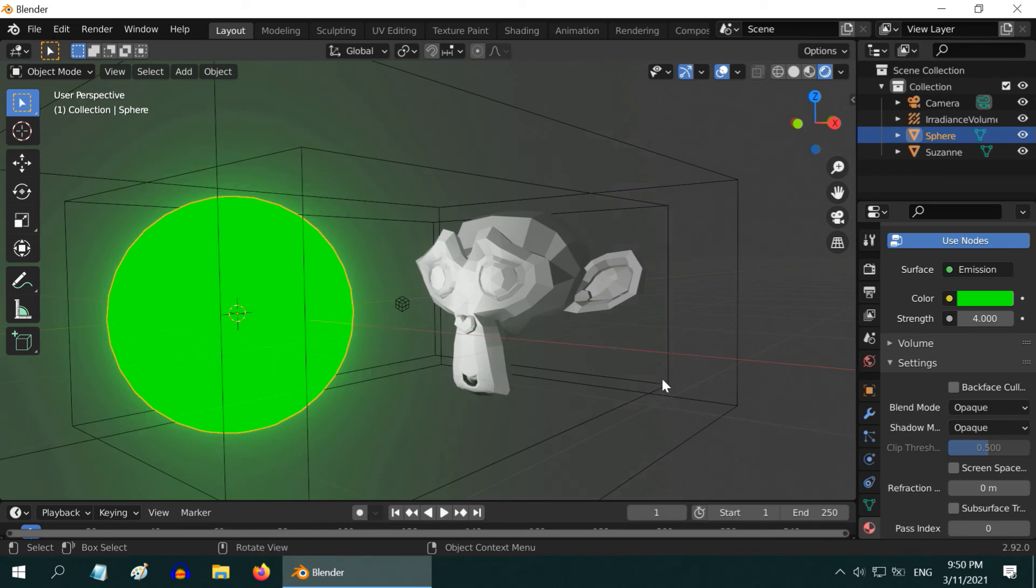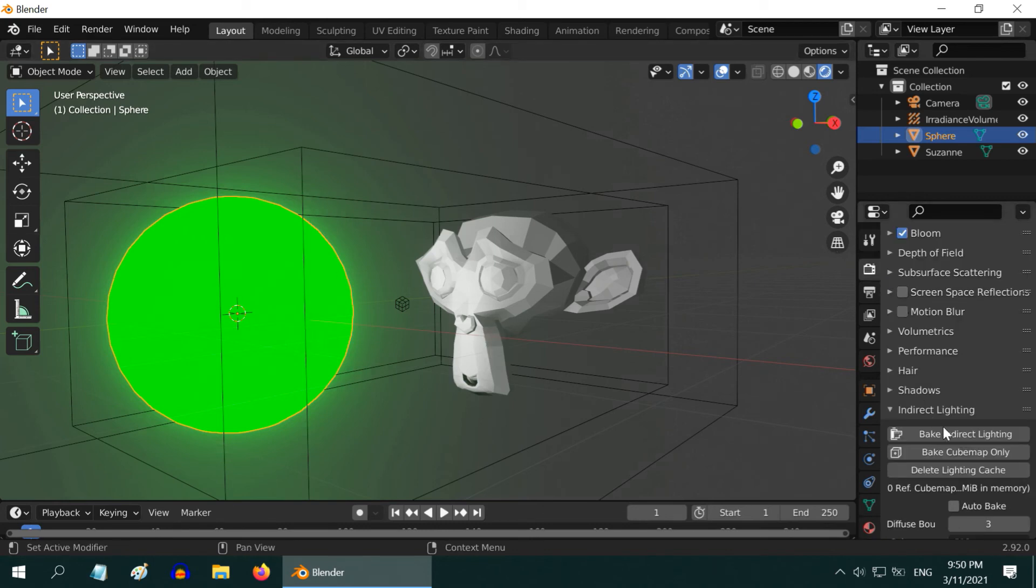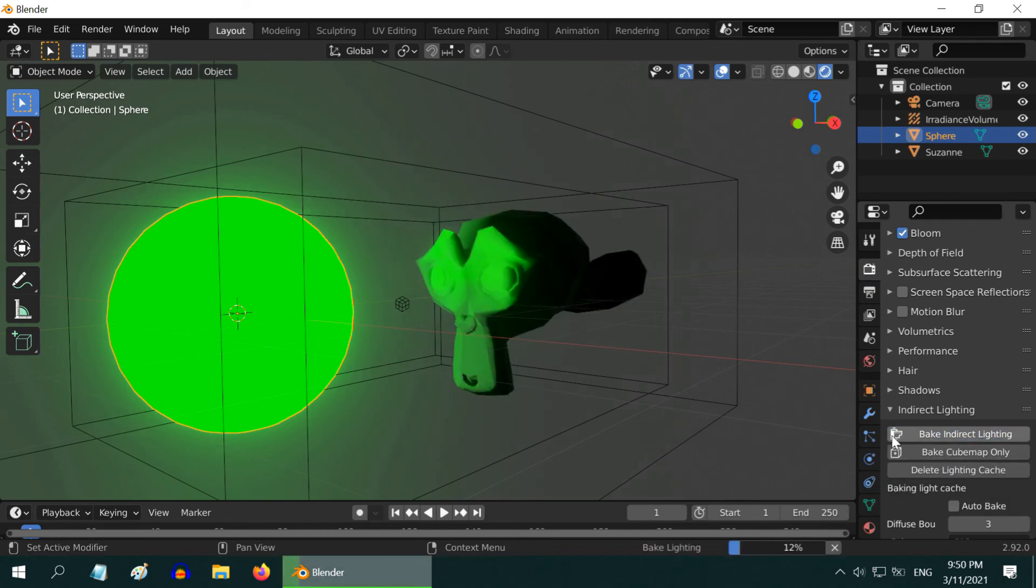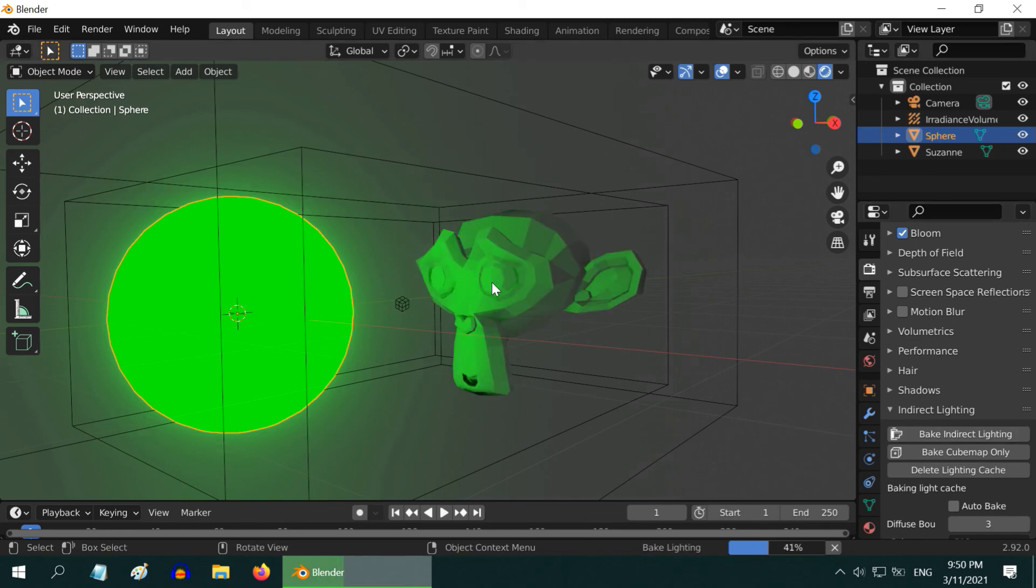This happens because EV is still using the old data that it had baked with the white light. To rectify it, or to update this light data, we have to bake it again with this new setup. So go to the render properties, and we need to again bake here. You can delete the old cache, and then start baking. And we can see that the monkey is now lighted with the green light as expected.